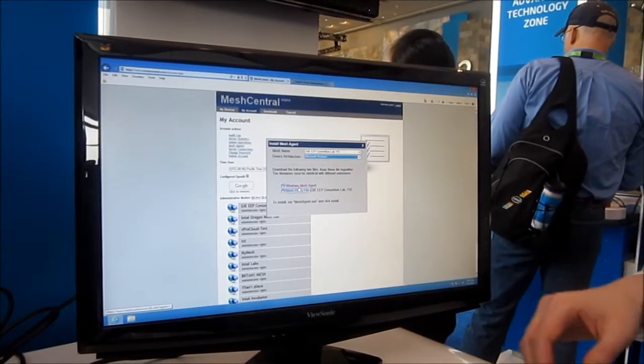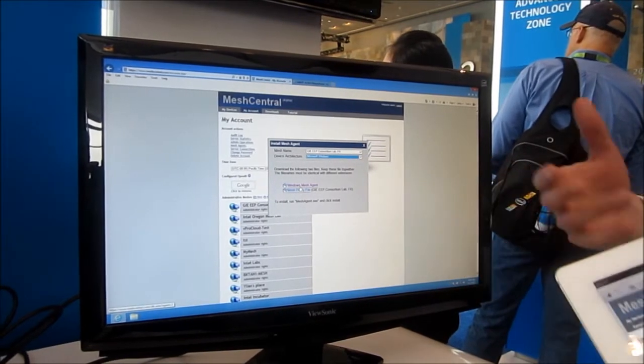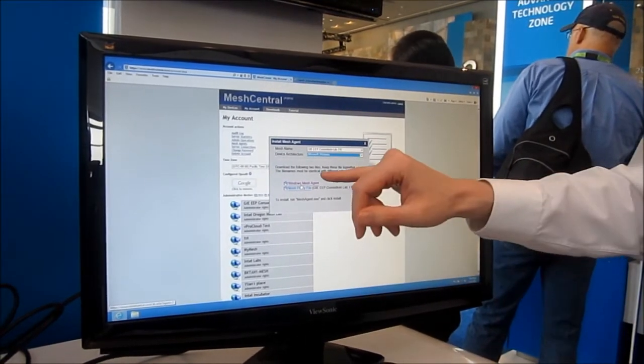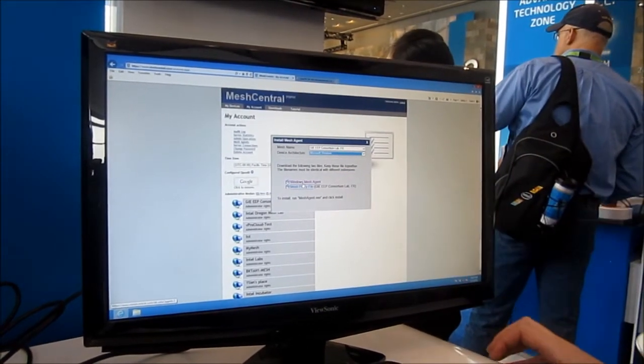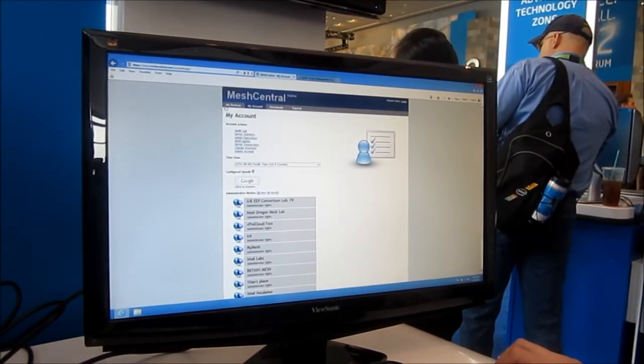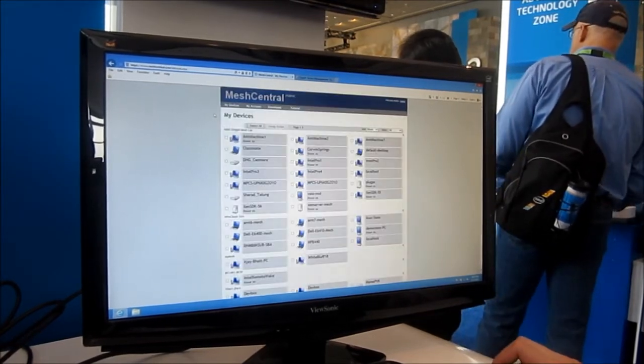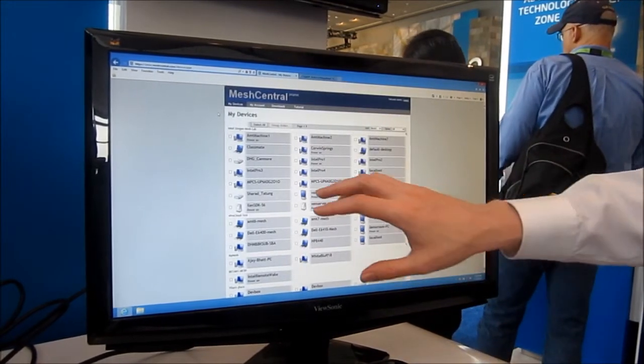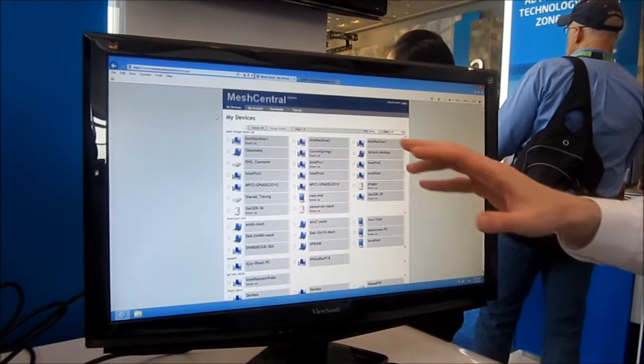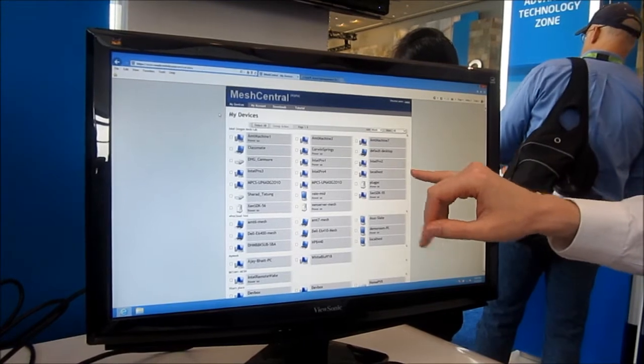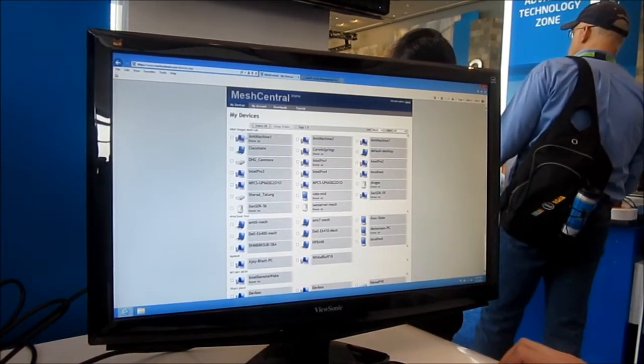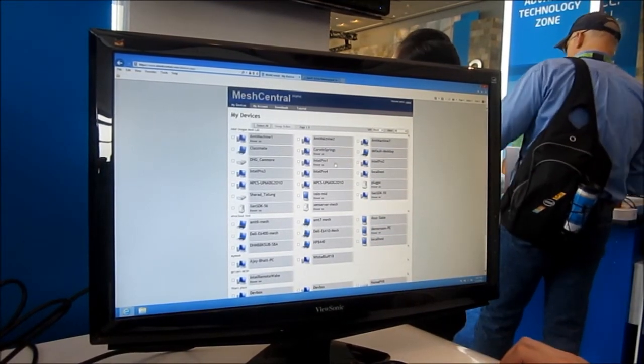You can put these files on a flash key or a shared drive. Anytime you run the mesh agent, it will install, communicate back with the server, and your computer in about a minute will show up on the web page.